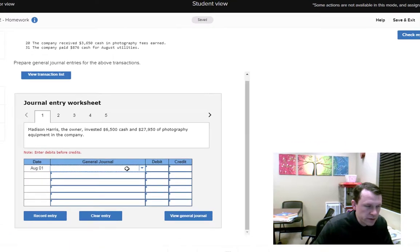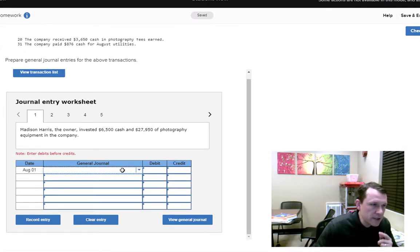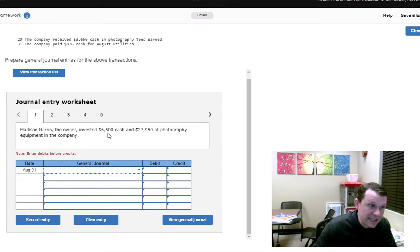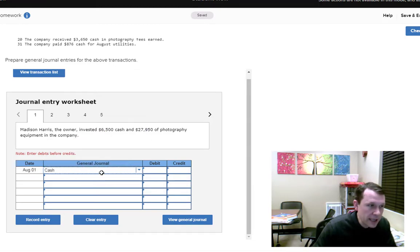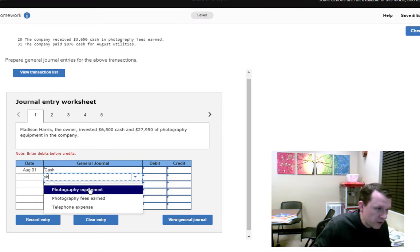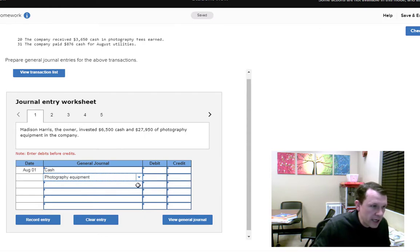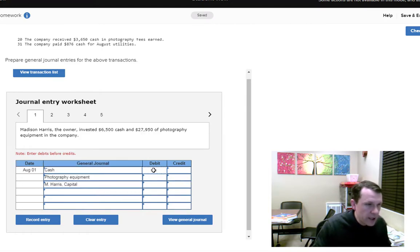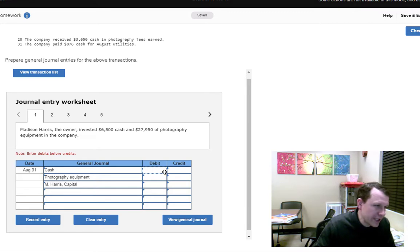I personally like to work with the accounts first. Debits come first — so when an owner invests cash and equipment into the company, cash is an asset and photography equipment is an asset coming into the company, so both are debits (increases to those assets). Then I need a credit account — M. Harris Capital. You can type the first couple of letters and it'll come up.